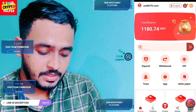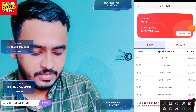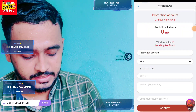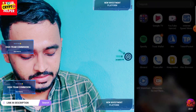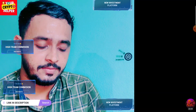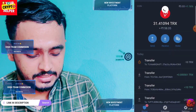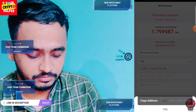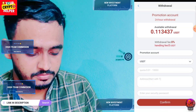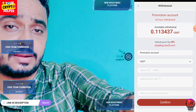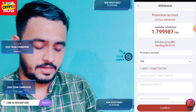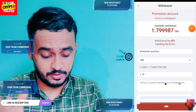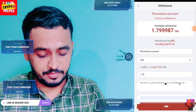To withdraw, click on the withdraw button. You can withdraw anytime, unlimited times per day — there is no limit. You can withdraw TRX or USDT. There are no handling fees and no USDT charging fees. Just enter your amount and click on confirm.